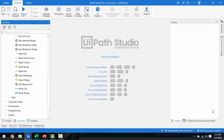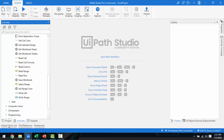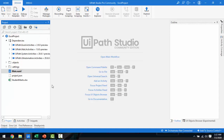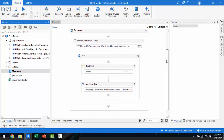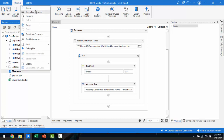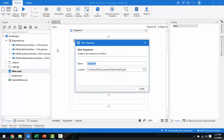Let me switch to UiPath Studio. In the previous project I explained about Read Cell and Write Cell — you can double click on the main.xaml file to see that. If you want to know about Read Cell and Write Cell, please watch my previous video for Day 16. Now I'm going to add one more sequence by right-clicking, then going to Add, and adding a sequence named 'Read Column and Read Row'.